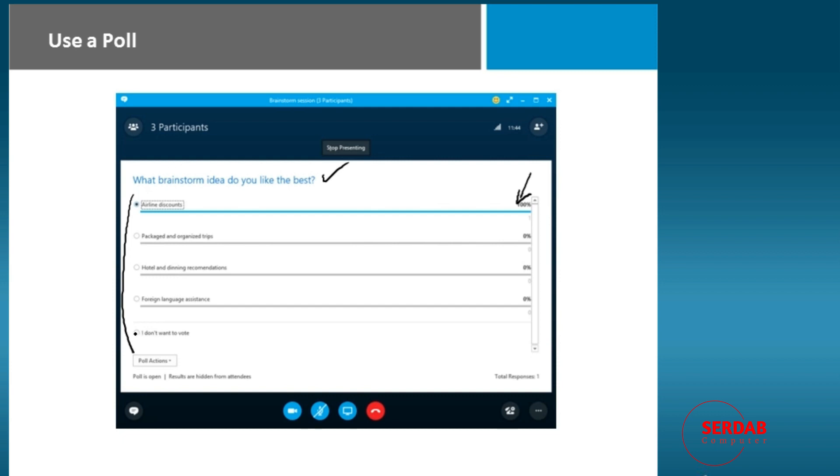So if I was to click right now here, you would see potentially 33% do not want to vote, maybe 66% like airline discounts. So it's going to, in real time, show you on that bar exactly what's going on. And of course, when you're done, you can stop presenting your poll.